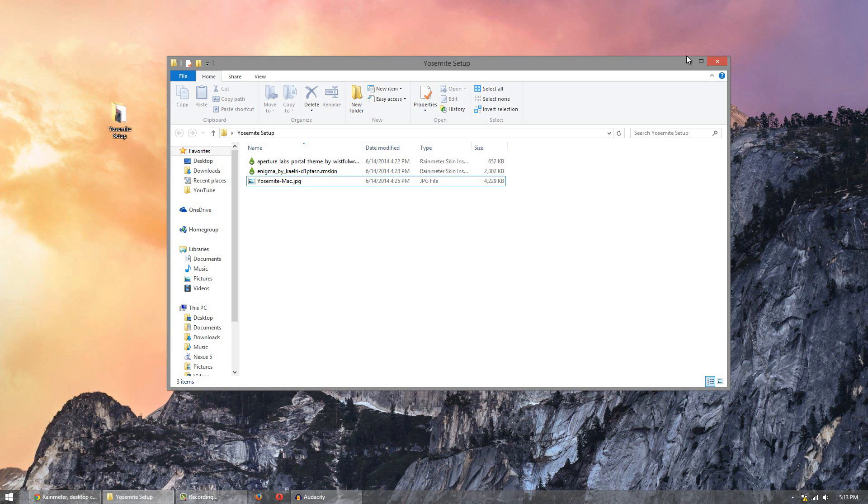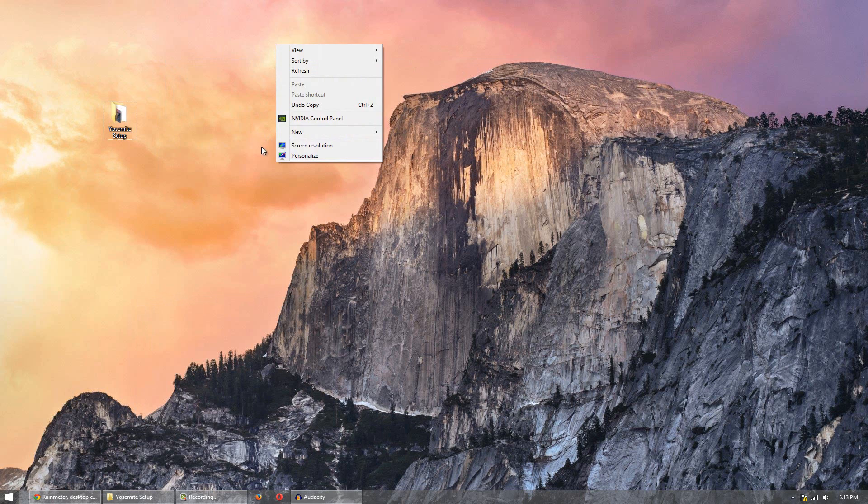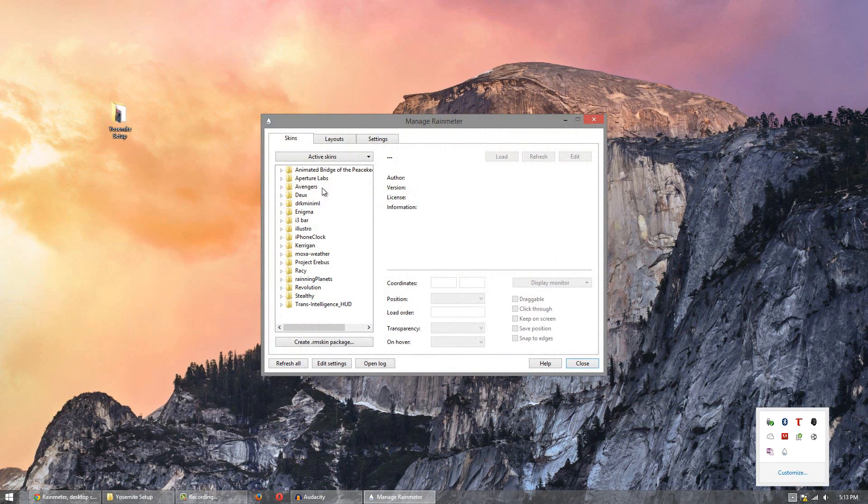So install Rain Meter. Now what you want to do is make sure there's no skins on the desktop. So I have Rain Meter running right now but you can't tell because there's no skins. So what you want to do is make sure you go to all skins, right click them and unload the skins.